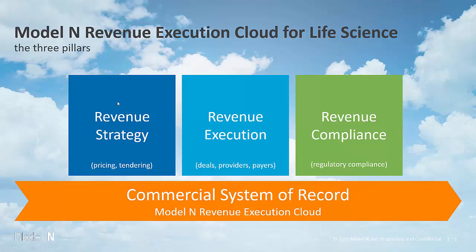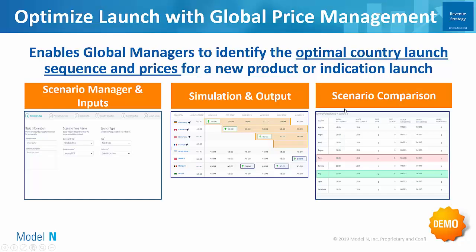At the beginning, get your pricing and your strategy in place, followed by quoting and contracting once you have your base prices or your list or WAC prices, wholesale acquisition costs in place and on market. How do you start contracting and quoting with all those entities? And then how do you measure compliance? So we'll go through these three areas today.